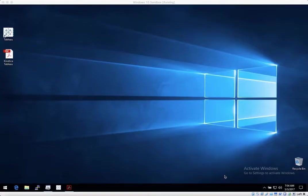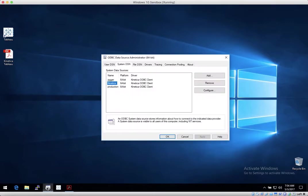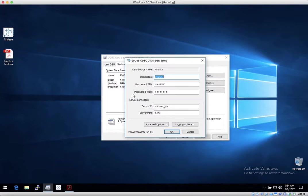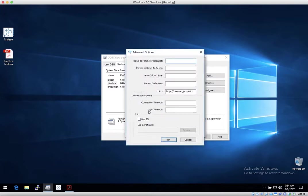First, let's open up ODBC Administrator on the Windows 10 desktop to show a sample connection definition to Kinetica. Note that you need your login and password, Kinetica server IP or domain, and ODBC server port. Then click Advanced Options and add the URL with the Kinetica server IP or domain and Kinetica server port. And that's it.